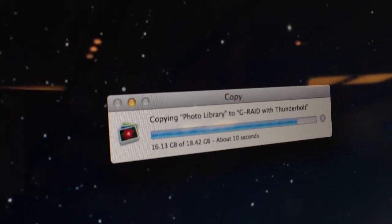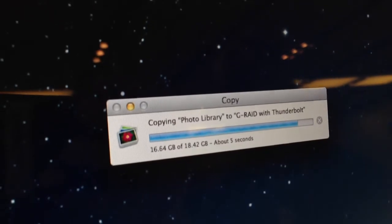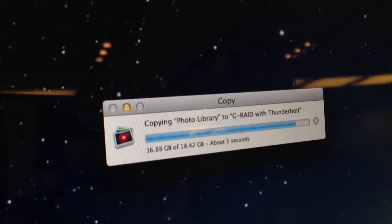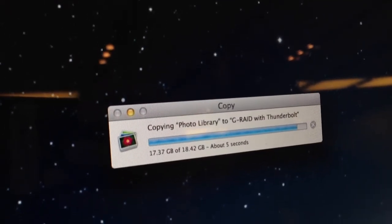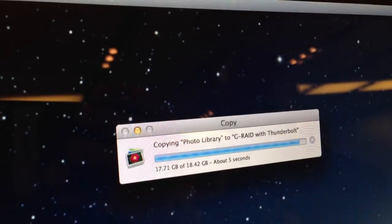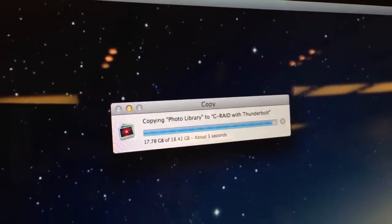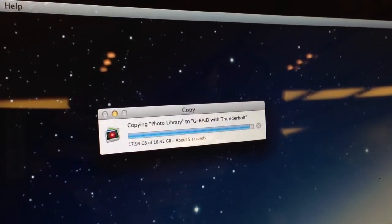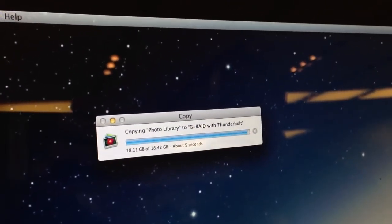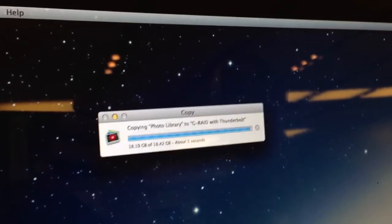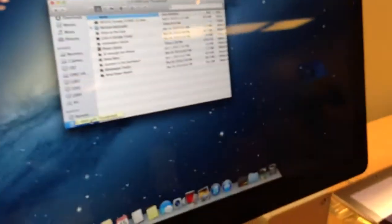Ten seconds. Come on, come on. The longest five seconds of your life. I know. Okay, done.